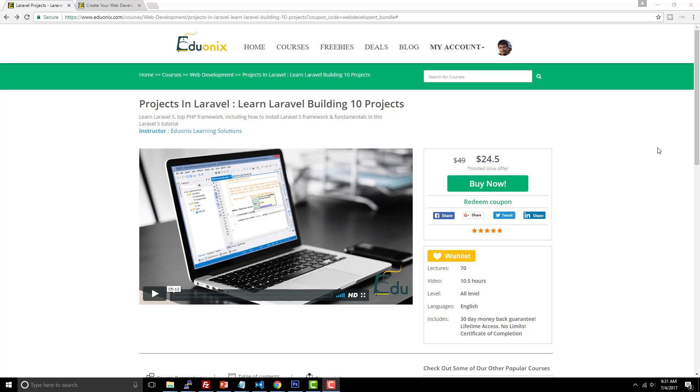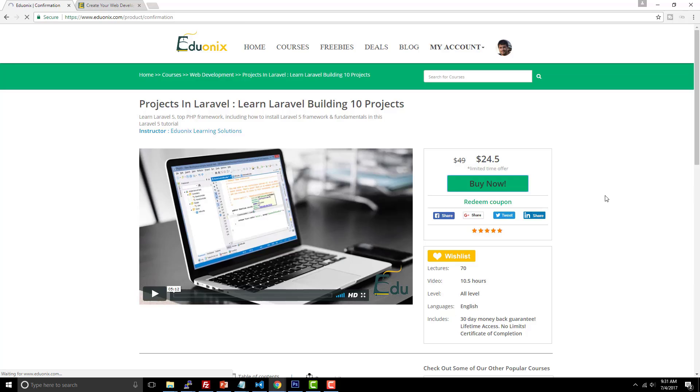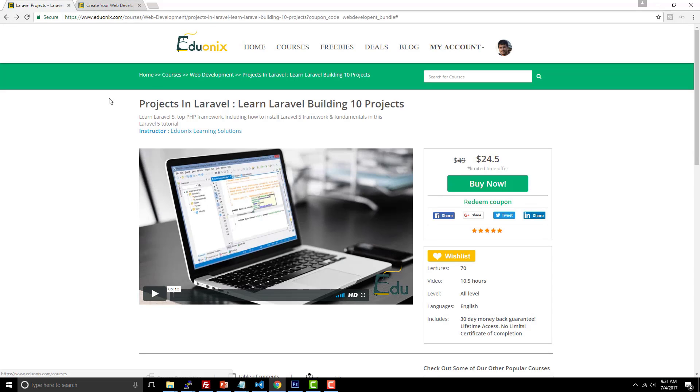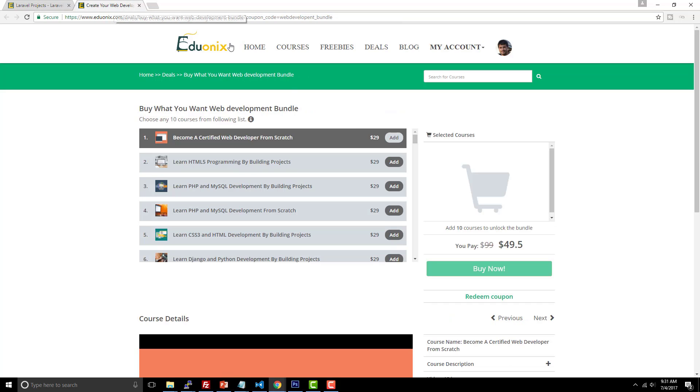It's the name of the course and it says 'Learn Laravel Building 10 Projects.' So you're going to build 10 different projects in this Laravel course. It's 50% off, you just have to visit the link, sign into your account, click 'Buy Now,' and the coupon code will already be applied. So you just have to pick your payment option and go from there. That is for learning Laravel, which is the popular PHP framework that everybody seems to be talking about these days.